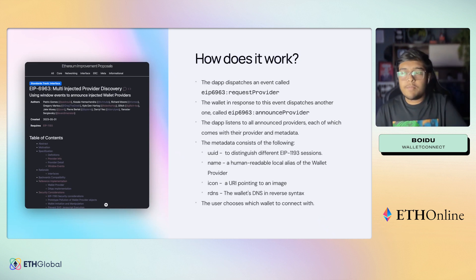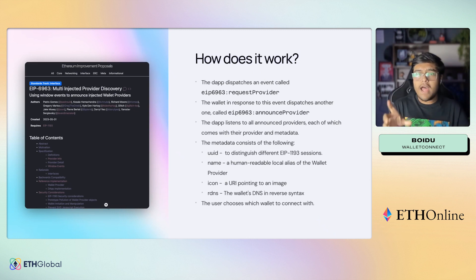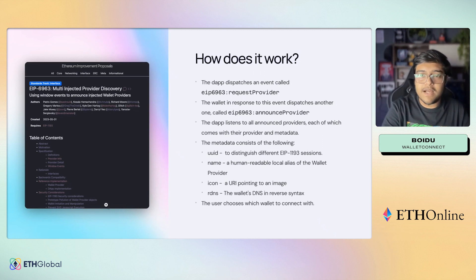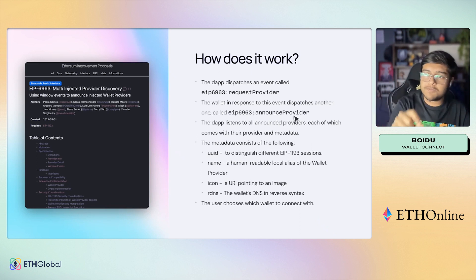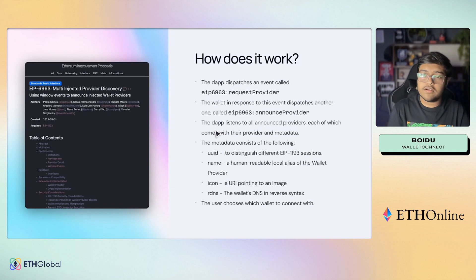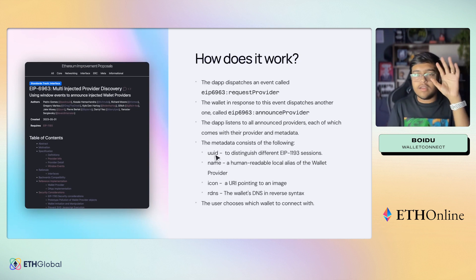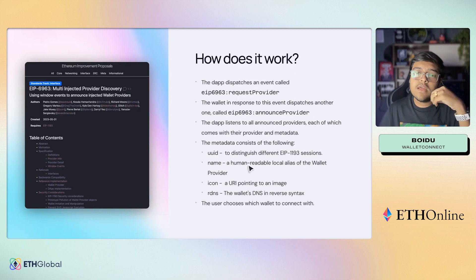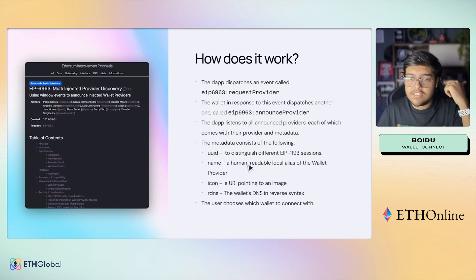Let me walk you through how it works. The dapp dispatches an event called EIP6963:RequestProvider, and in response, all the wallets start announcing their provider through EIP6963:AnnounceProvider. Once the dapp has listened to all the announce provider events, each one comes with its own provider and metadata. This metadata consists of a UUID, which is used to distinguish between the different EIP-1193 sessions.